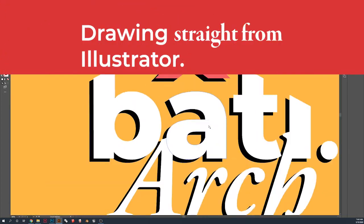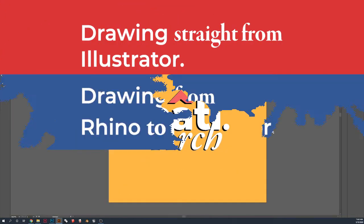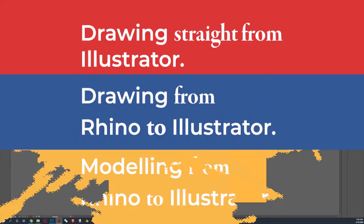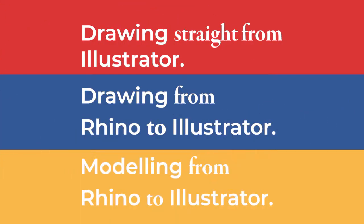I'll be showing three techniques here, where we're drawing straight from Illustrator, from Rhino to Illustrator and finally modeling from Rhino into Illustrator.